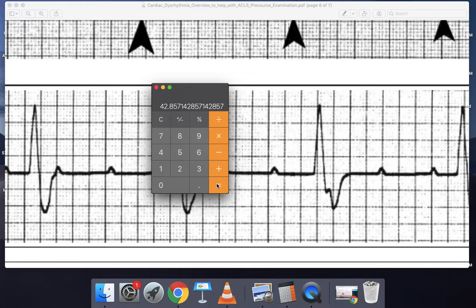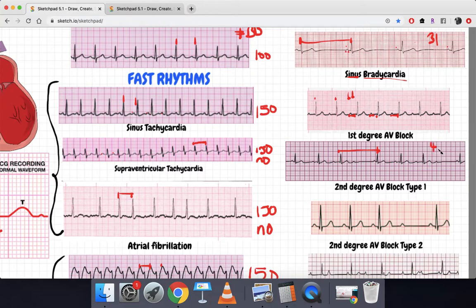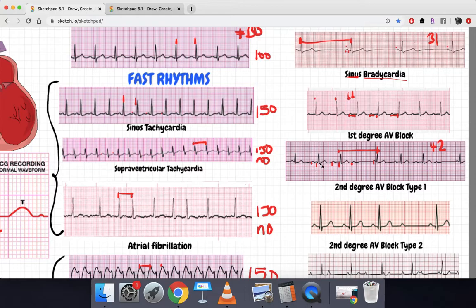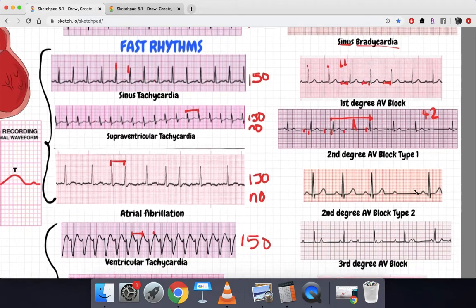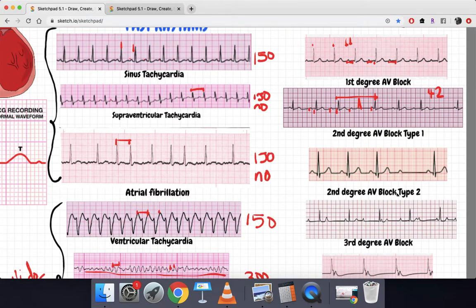Divided by 7 is 42 beats per minute. Now let's check the R interval — the R interval is too long, and it's increasing. So the PR interval is definitely increasing, and after the increase in the PR interval there's a drop in the QRS segment. This P wave has no accommodating QRS complex. This is what we call a second degree AV block Type 1.